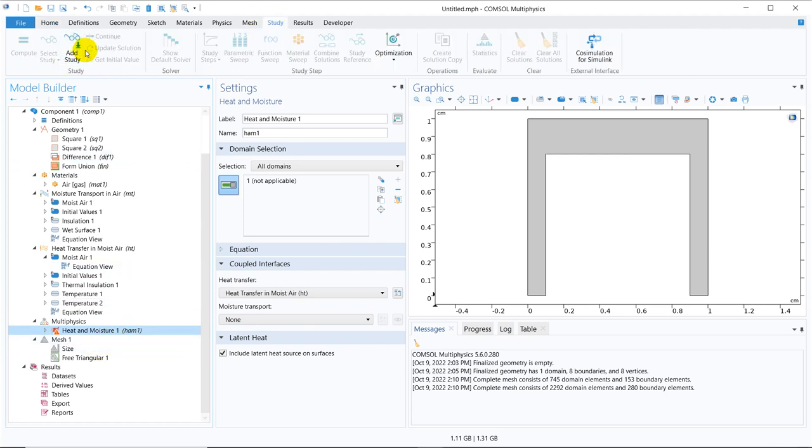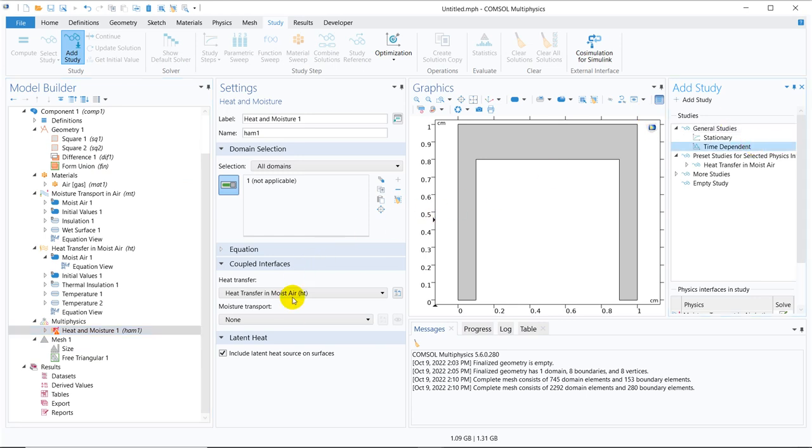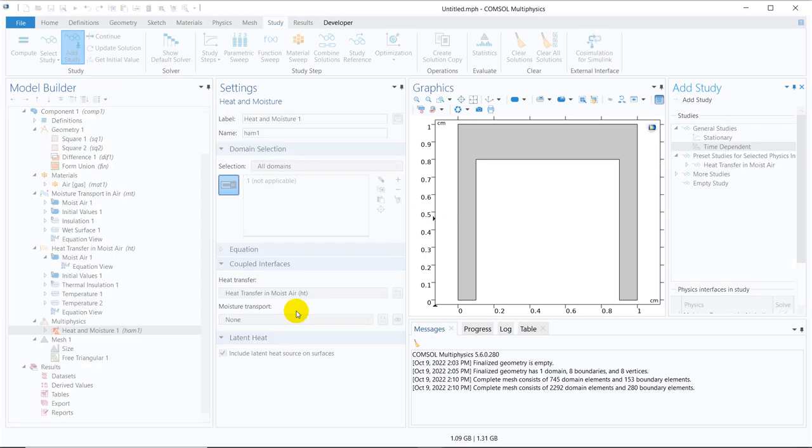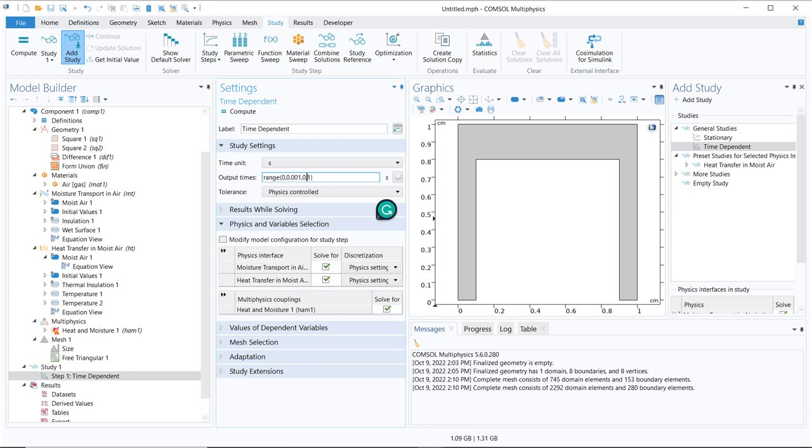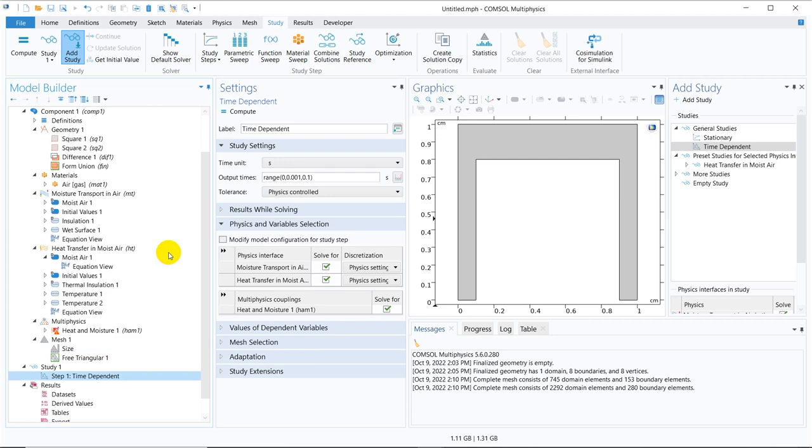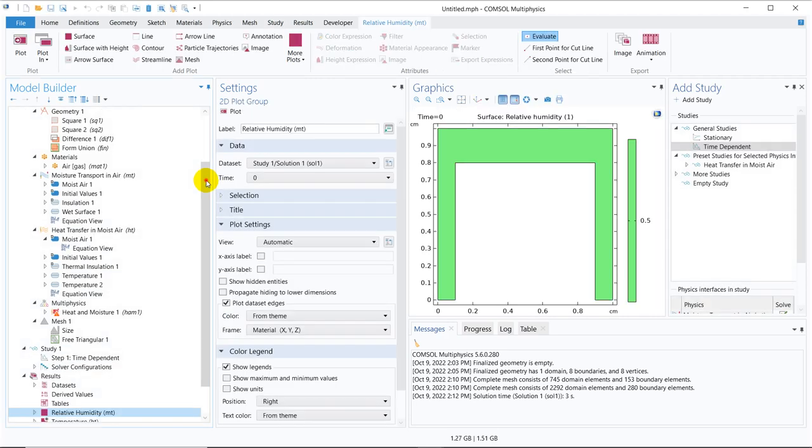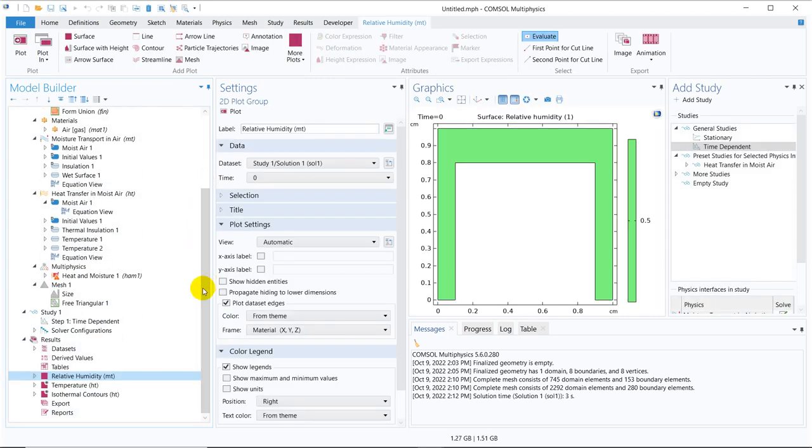We have not taken study. Let us go to study. Click on study. Take the time dependent one. I have a rough estimation of the time scale. So I am putting maximum 0.1 second. Right clicking on it and getting the initial value steps. So that we get the default results. So I have right clicked. So it is getting the default result. Relative humidity, temperature and all.